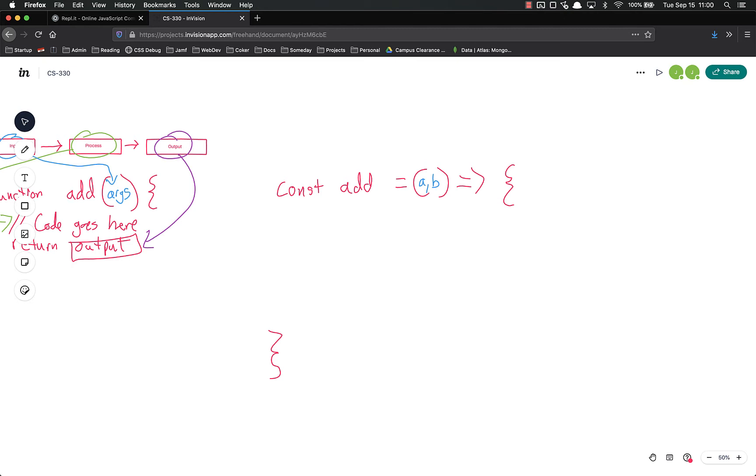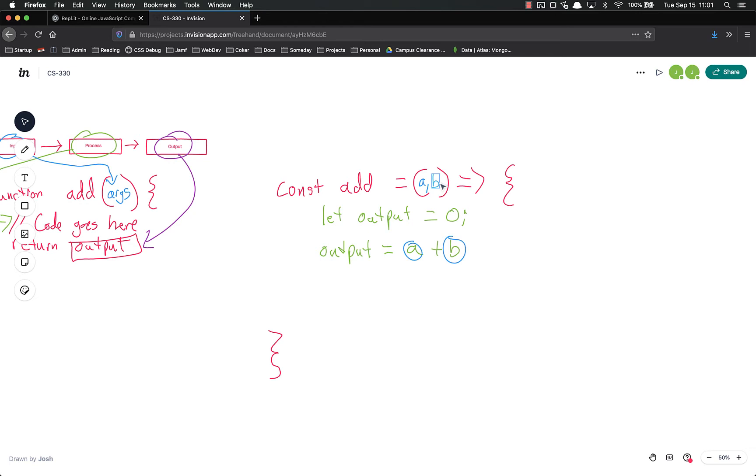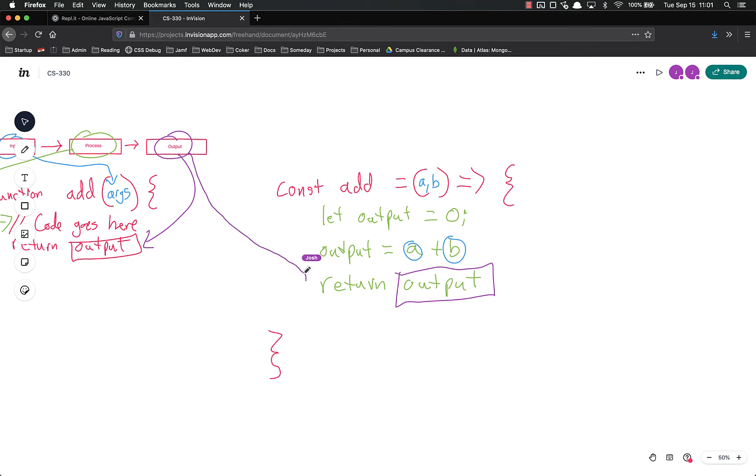So let's say we wanted to add, so we might let output equal zero. So we're creating an output variable, and then we basically want to add a and b together. So if we wanted to do that, we could do output equals a plus b, and I'm actually going to circle those in blue so that we know that those are our inputs. And then now that we know that output is equal to a plus b, we're going to return output.